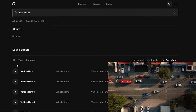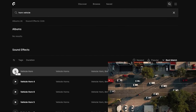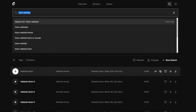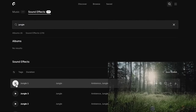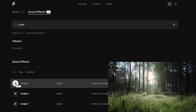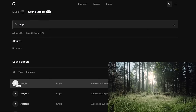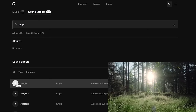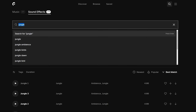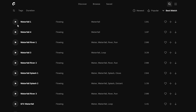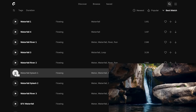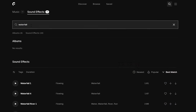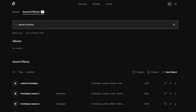I also added some vehicle horns. For the jungle ambience sounds, I'm using this one. And the last one — for the waterfall — I think I'm using the waterfall splash one. I'm also using some leaves and wood footsteps for the foley sounds.